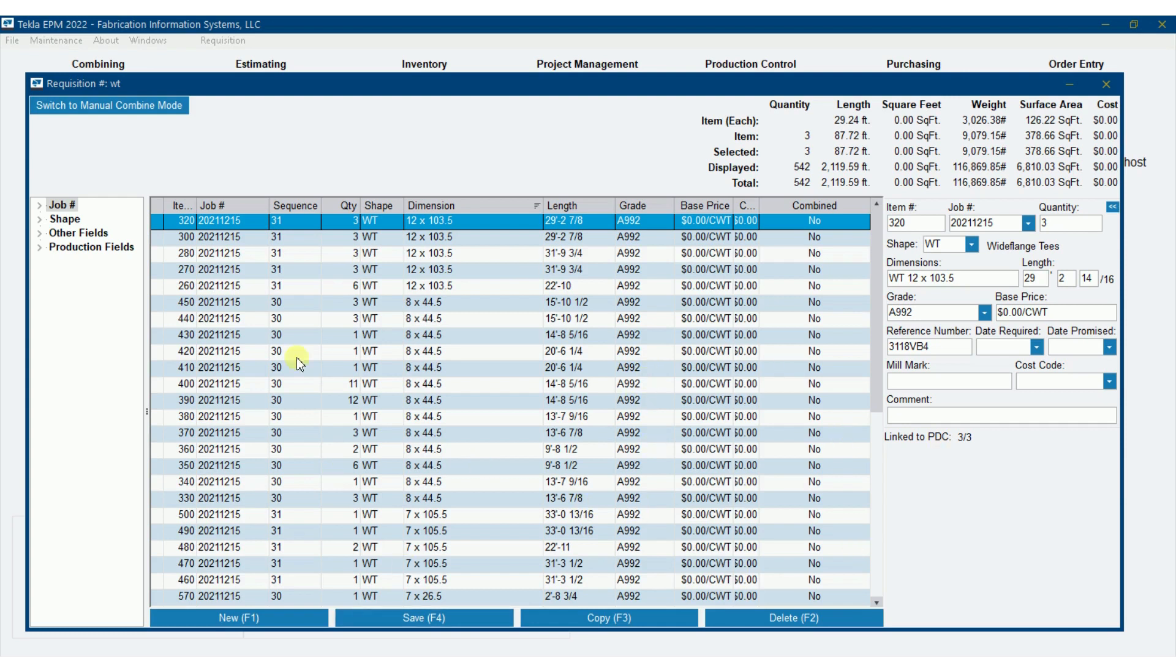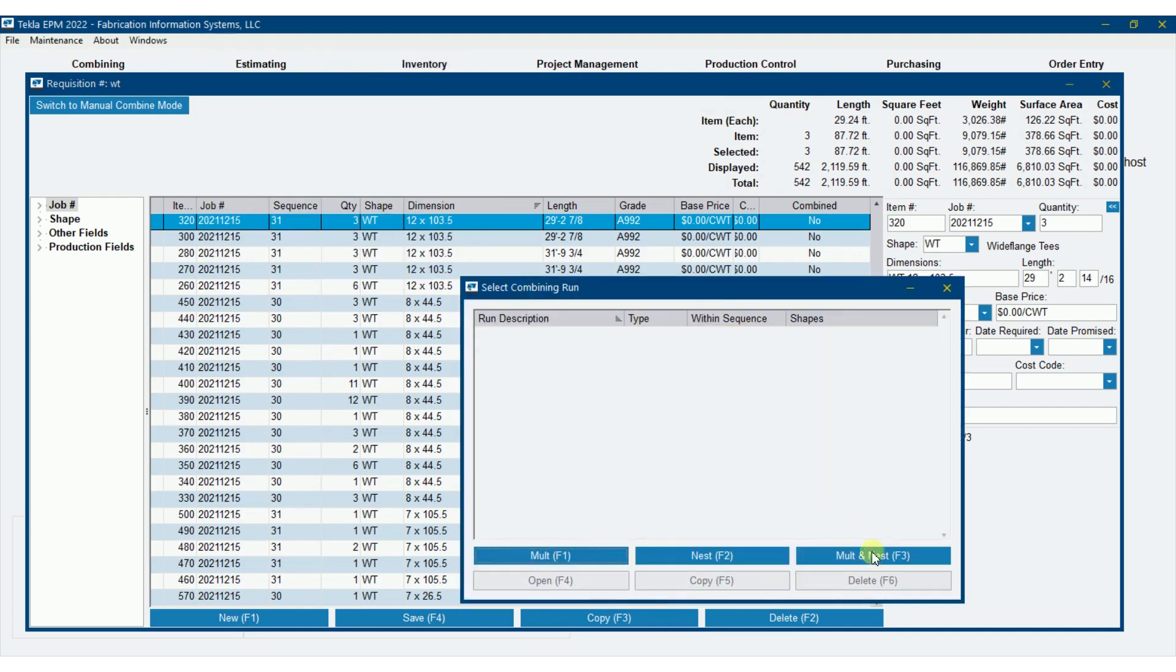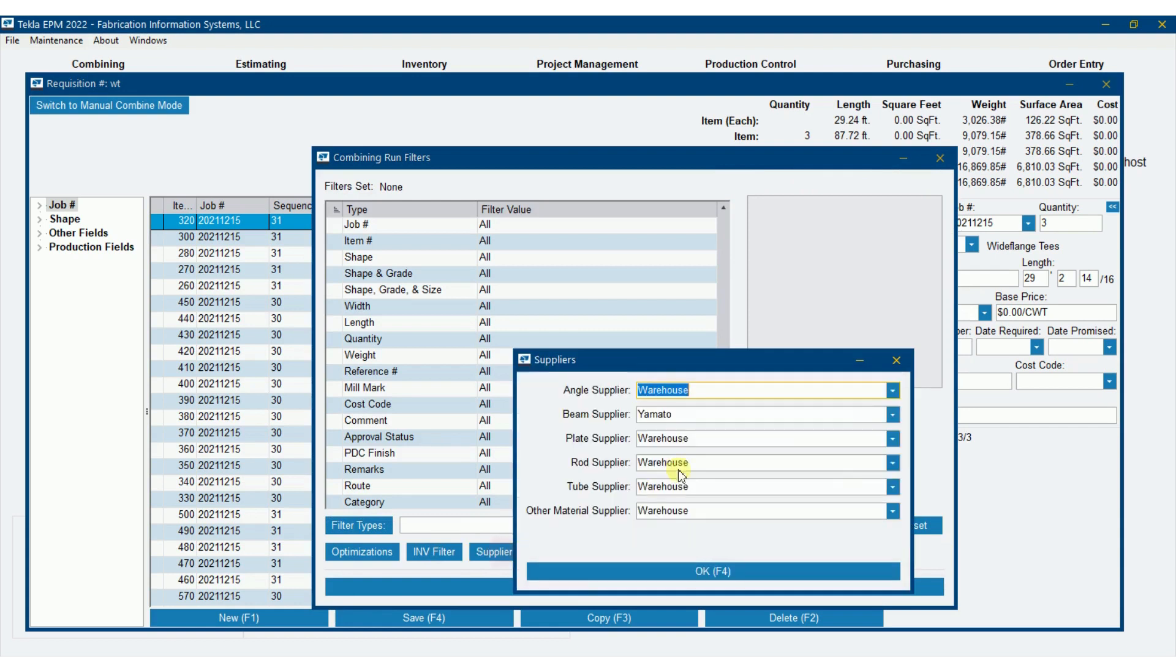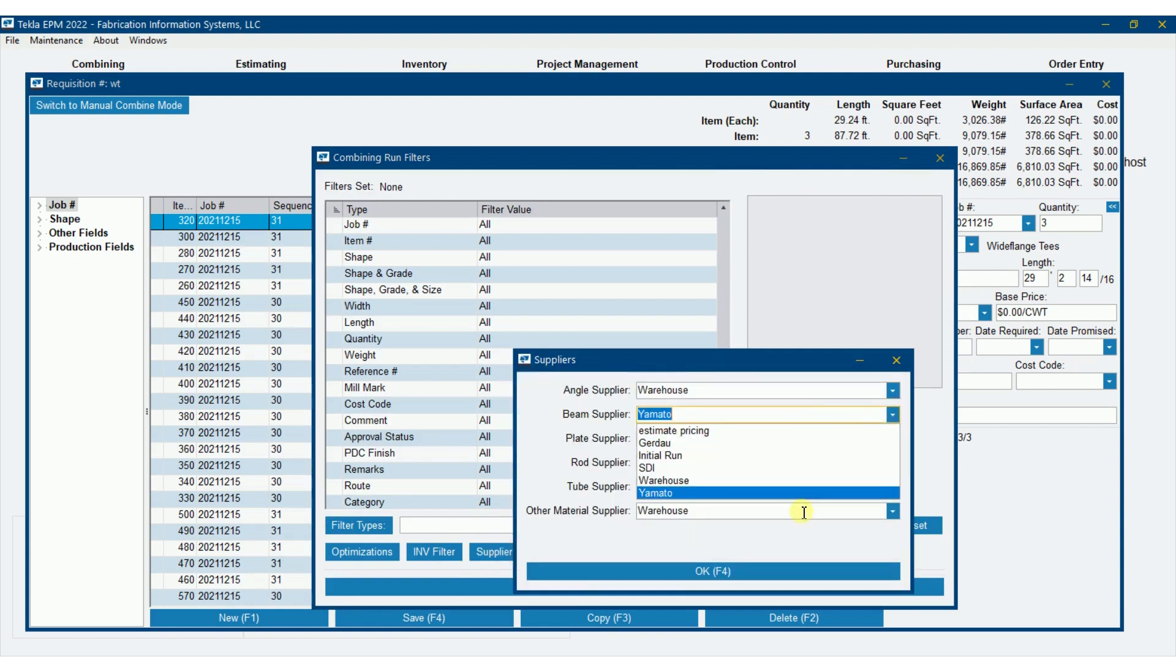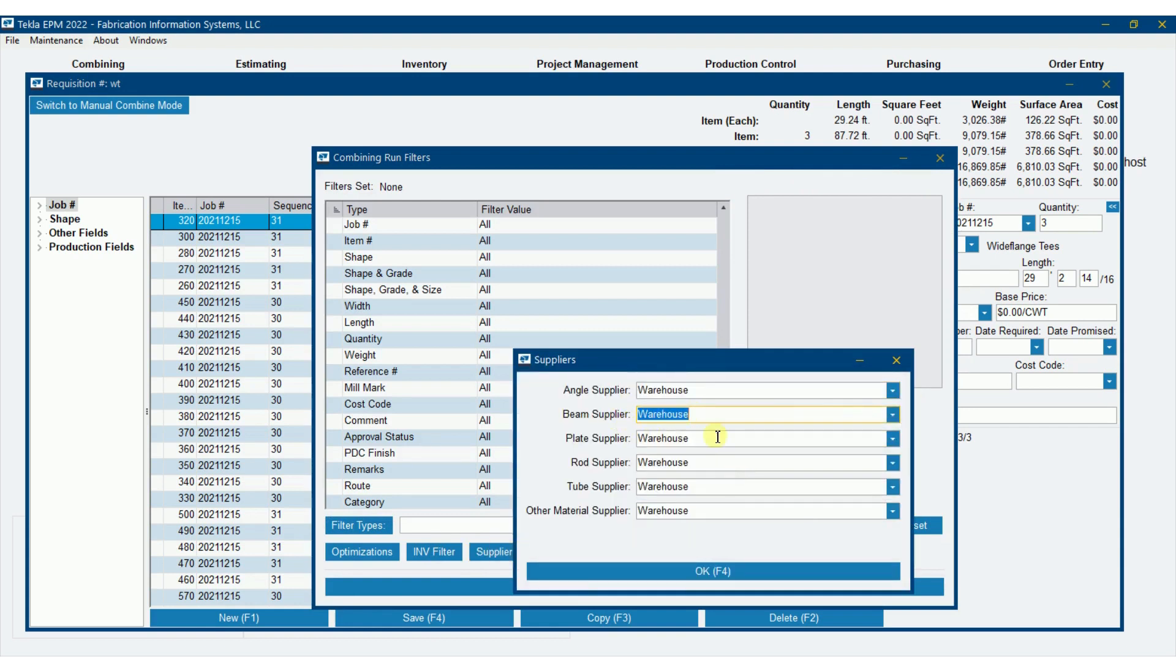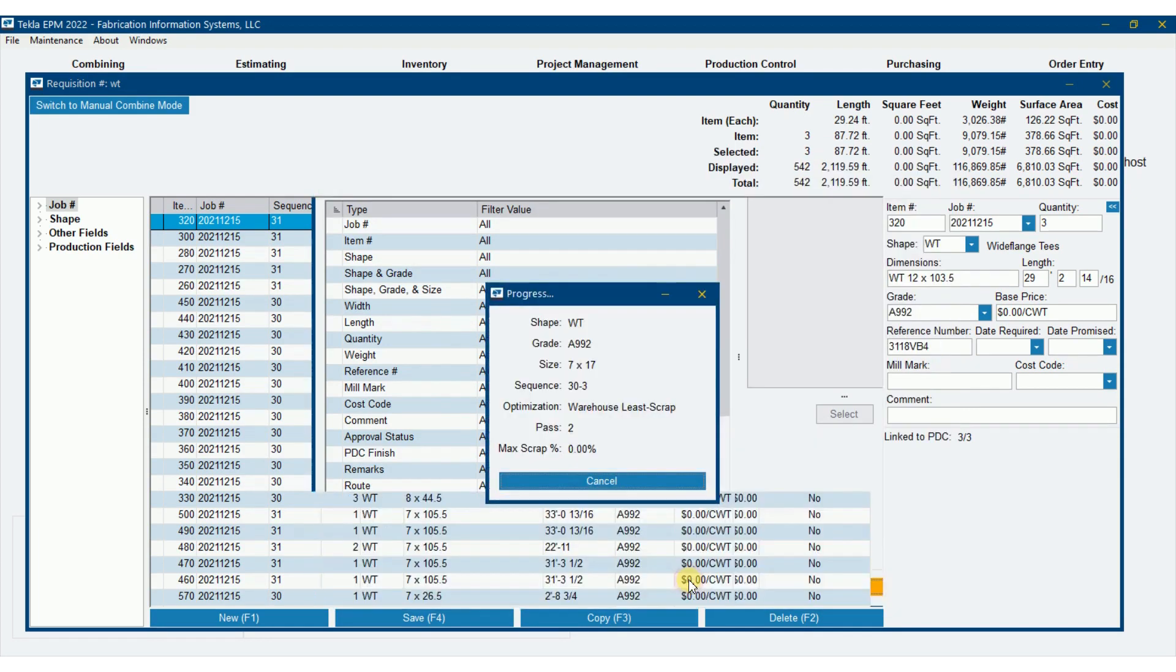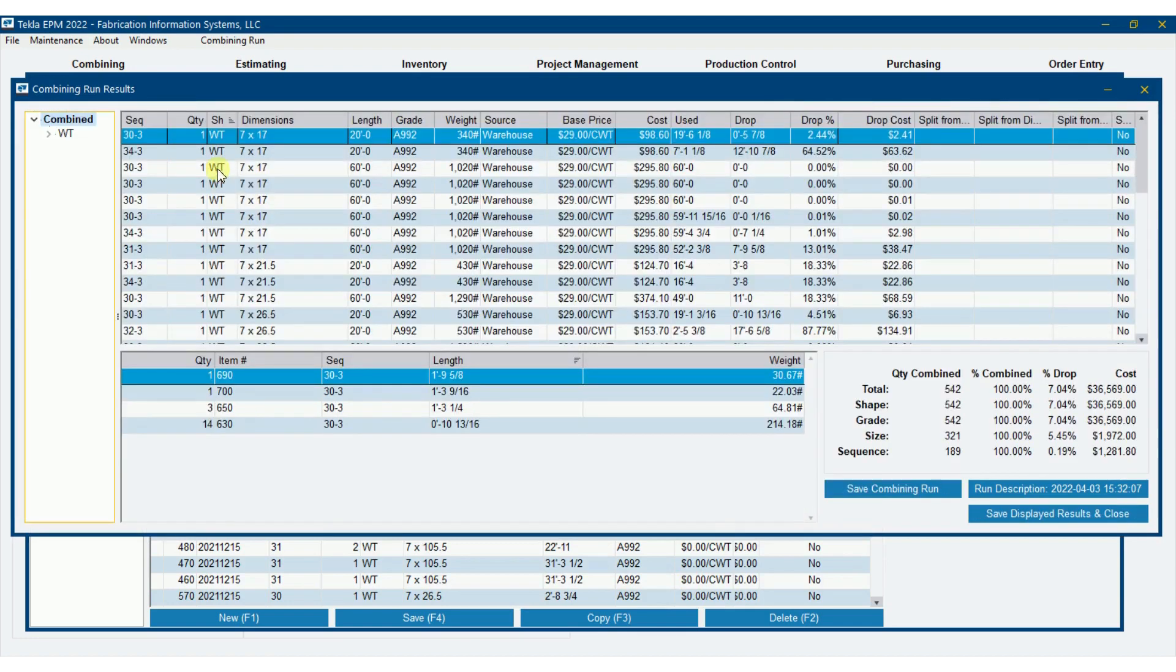I've got a requisition here with WTs on it, and so we're going to need to nest these against some wide flange. Now if I do the normal, if I go requisition and combine and I want to change this here. If I go to this point towards this beam supplier or warehouse, if I moult nest, what you're going to find is that it's just going to moult against WTs, which is not what I want.